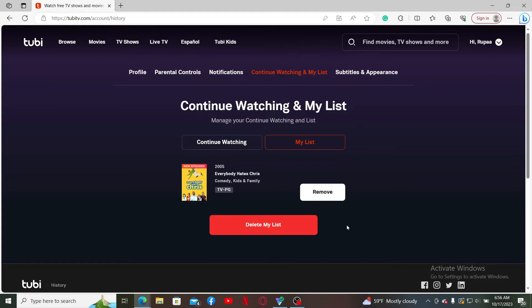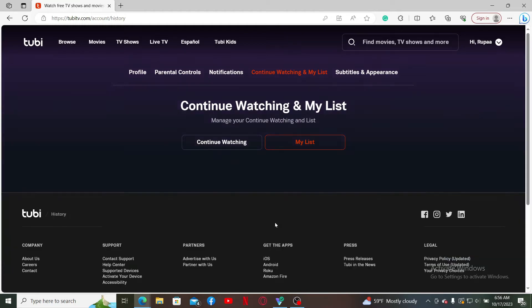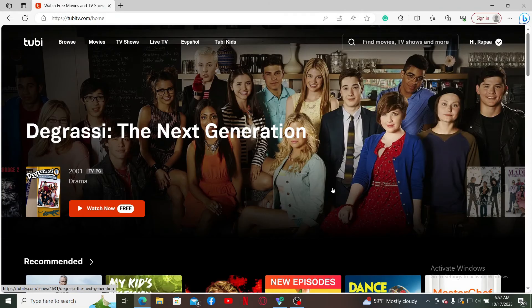If you want to remove an item individually from the list, click the Remove button right next to the content. If you want to delete all of your list, click on 'Delete My List.' There you have successfully removed an item from your list within a few minutes.